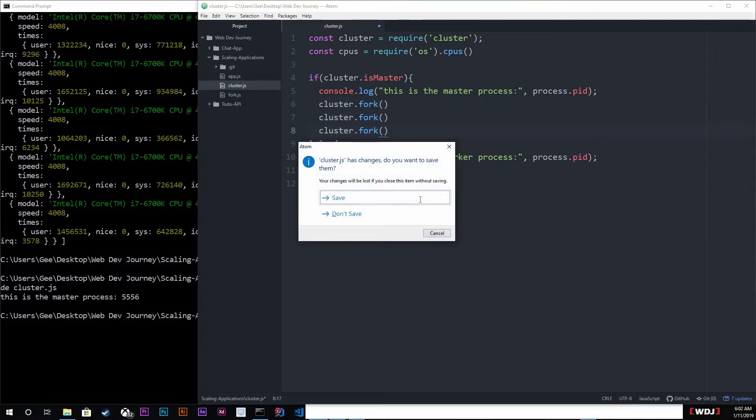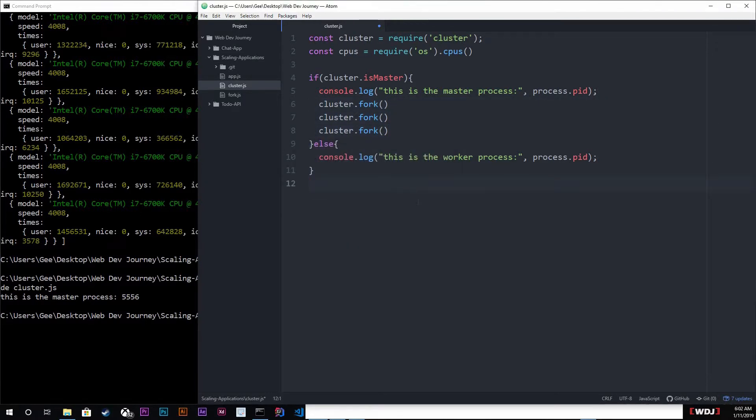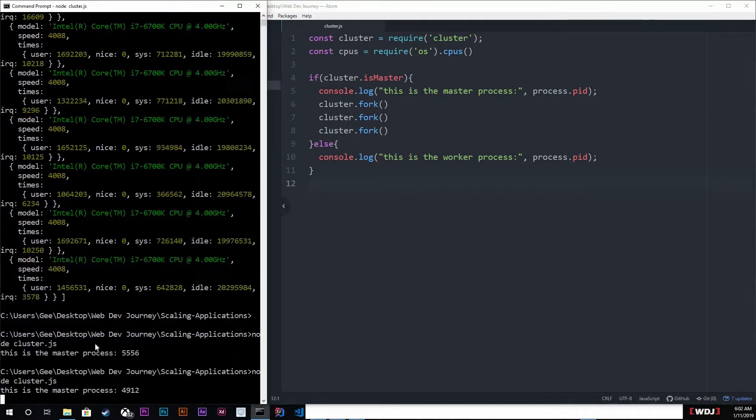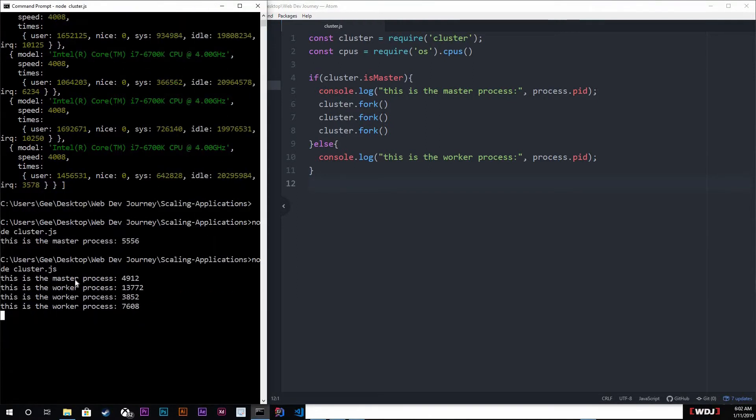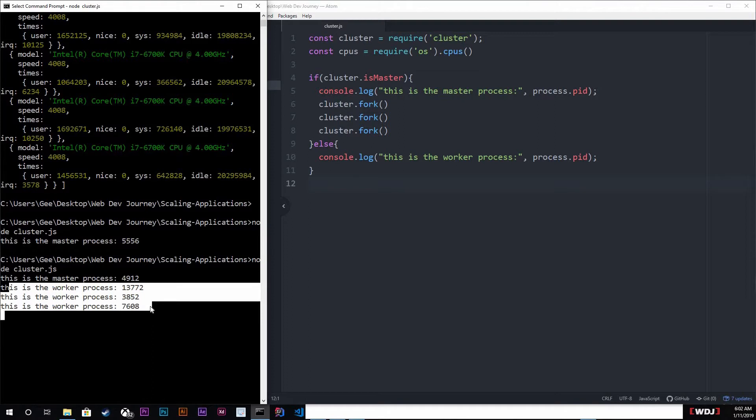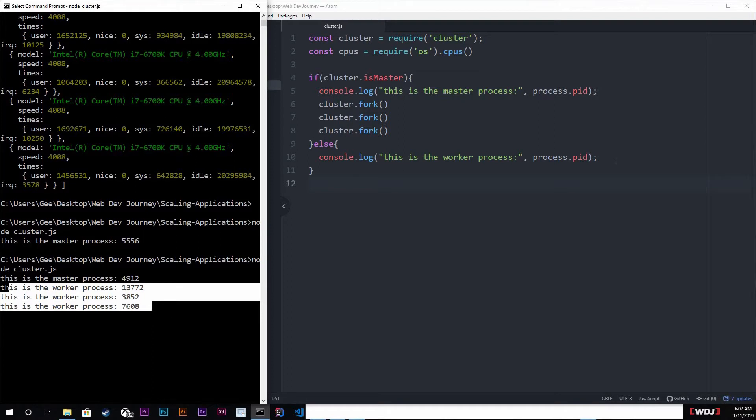So cluster dot fork - this is how we actually create instances. I'm gonna do this three times. Now let's try it and as you can see right here we do have our master process which runs on the ID 4912 and then we got our workers, they're all different.